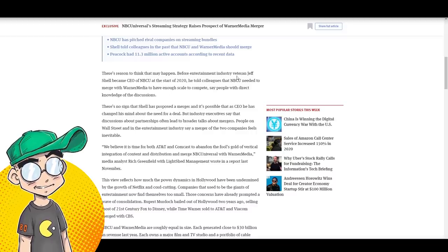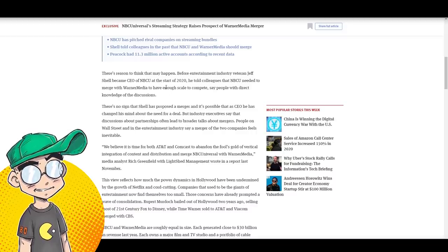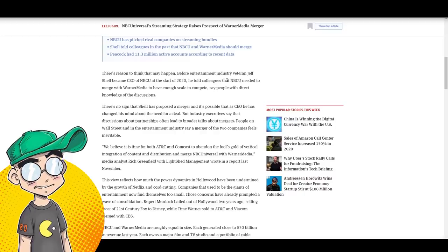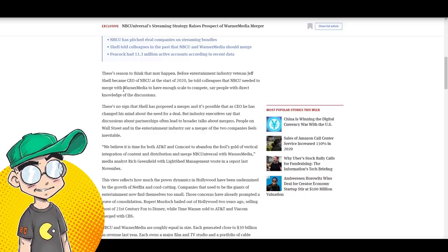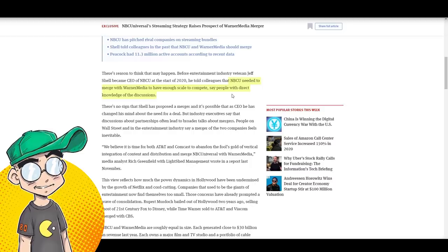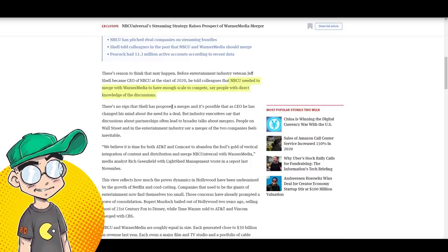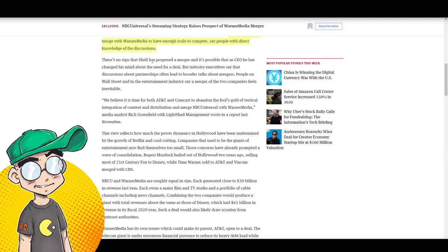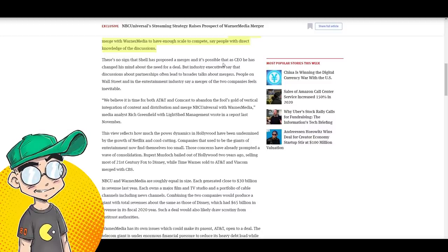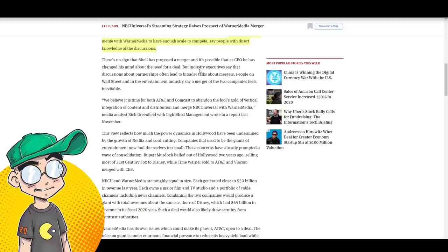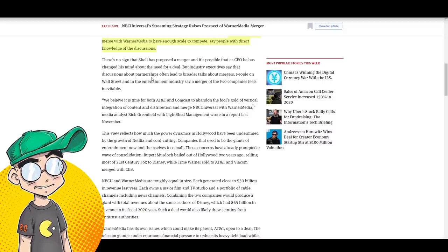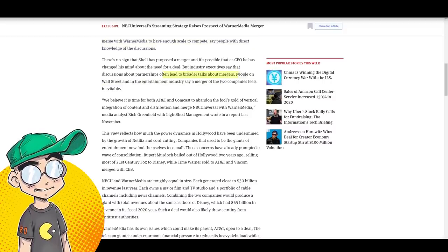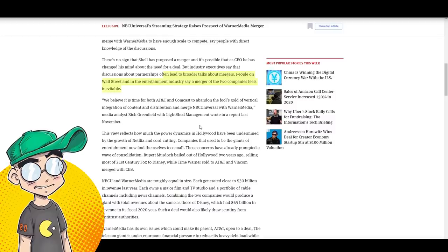Before the entertainment industry veteran, Jeff Schell became the CEO of NBC Universal, he told colleagues that NBC Universal needed to merge with Warner Media to have enough scale to compete, save people with direct knowledge of the discussions. There's no sign that Schell has proposed a merger and it's possible that as CEO, he has changed his mind about the need for the deal. But industry executives say that discussions about partnerships often lead to broader talks about mergers.